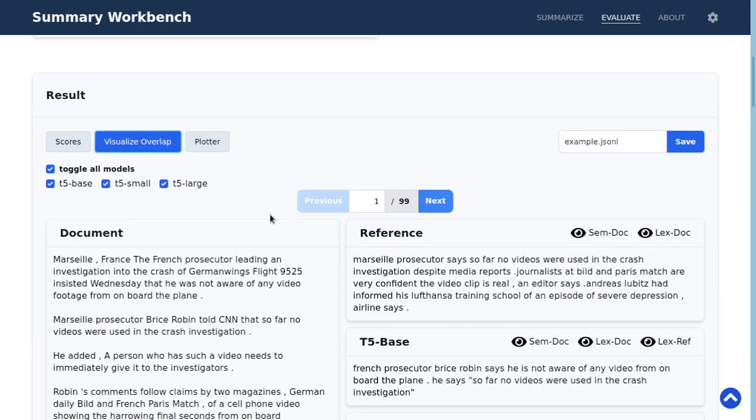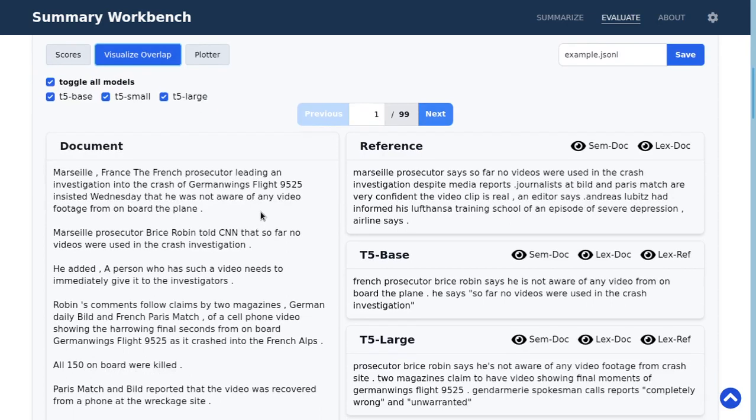You can also visualize the overlap between the examples.